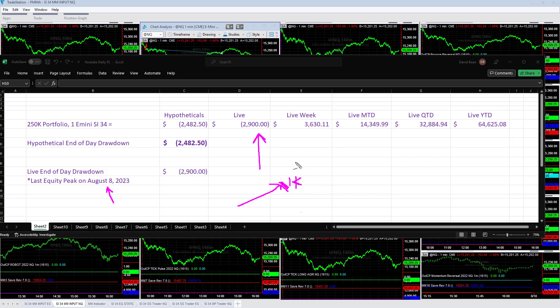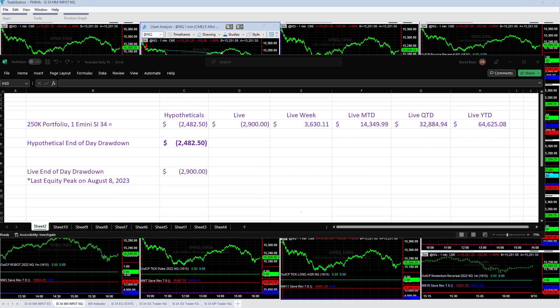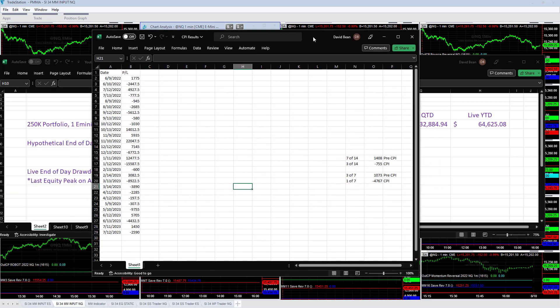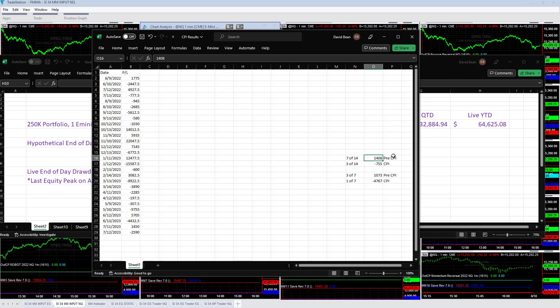Up on the week, up on the month, quarter and year. Tomorrow is CPI and one of the things I looked at are the CPI results. I pulled the data from the portfolio calculator hypothetical results going back about 14.